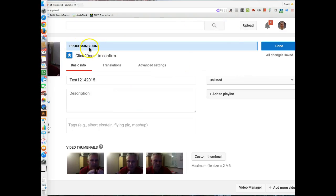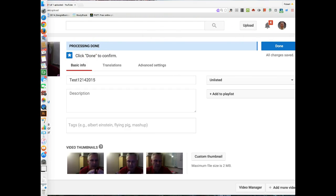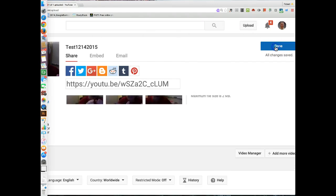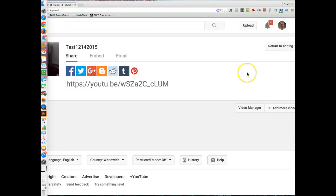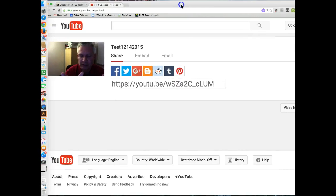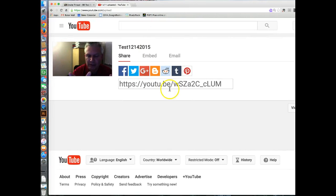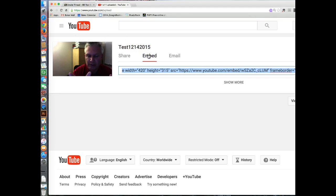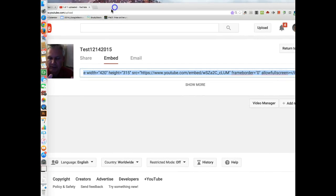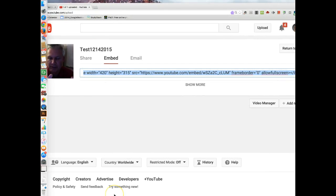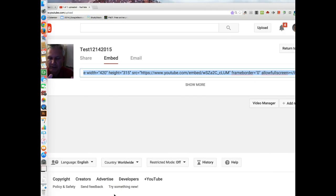Okay, and we can see that the processing is now done. So we've uploaded and we've processed. And we have to click done to confirm, which I've done. We now have our link. So you can actually use that link that I showed you earlier. There's your link for sharing. Or you can grab the embed code, which is what I prefer to do. So you're just going to do a Control-C or Command-C, since we're talking about a Mac at this particular point.